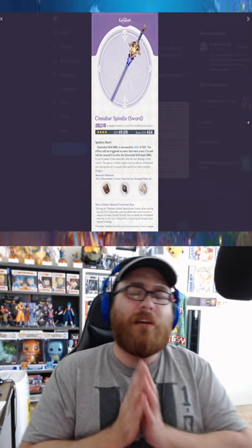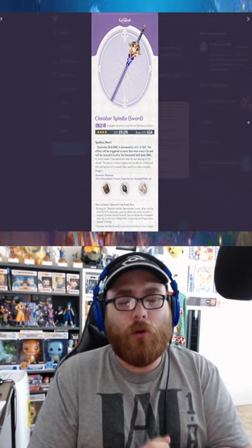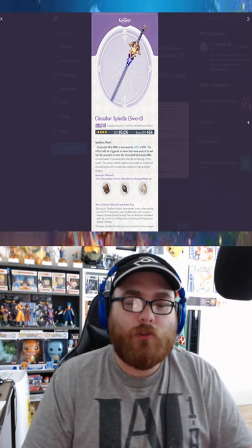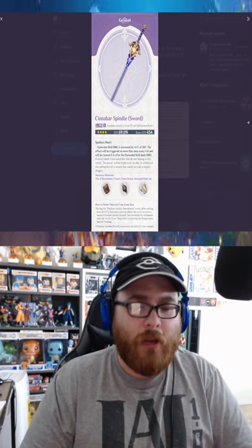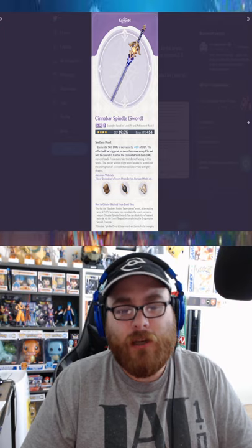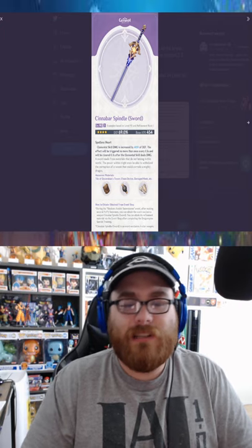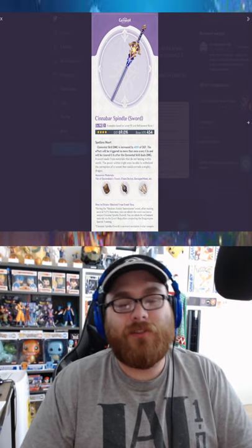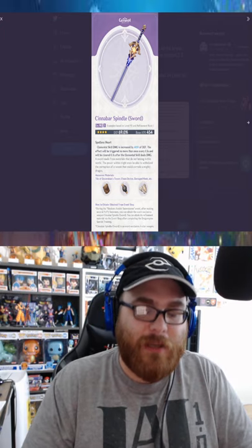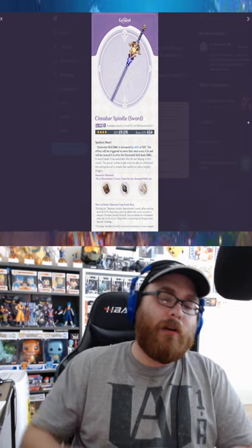Elemental skill damage is increased by 40% of defense. The effect will be triggered no more than once every 1.5 seconds and will be cleared 0.1 seconds after the elemental skill deals damage.